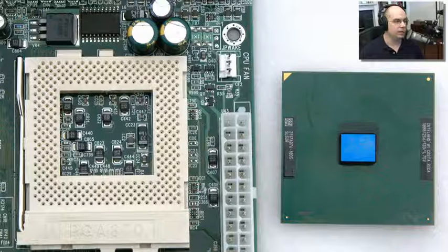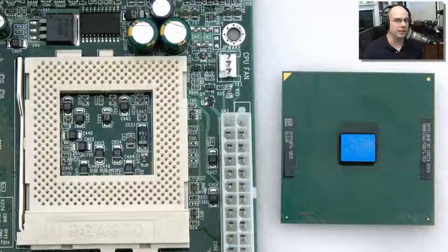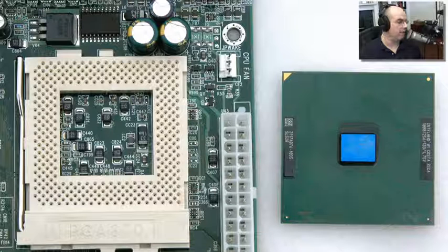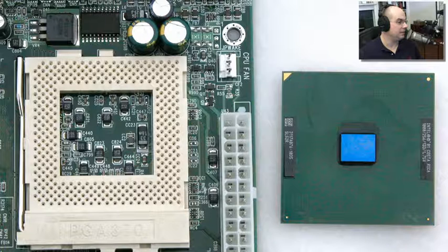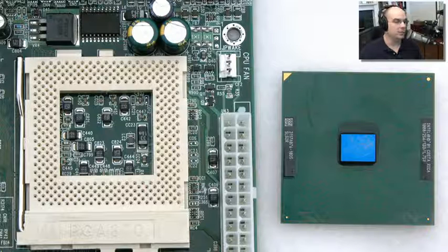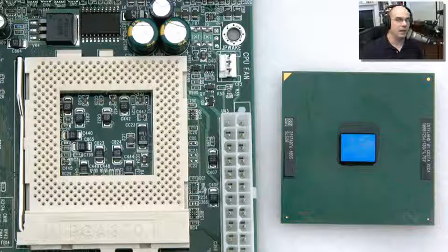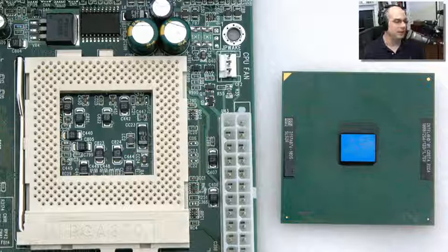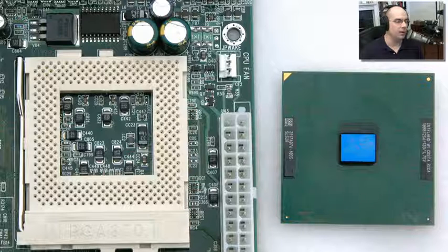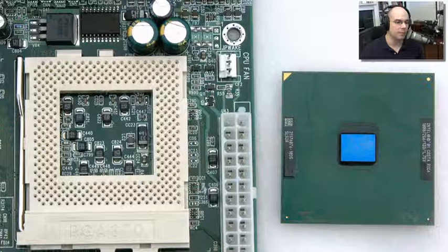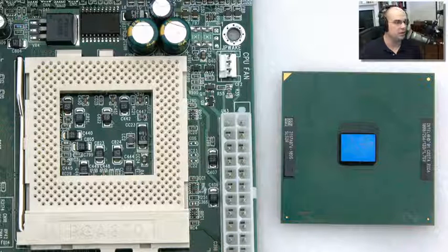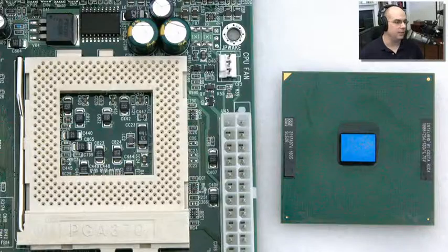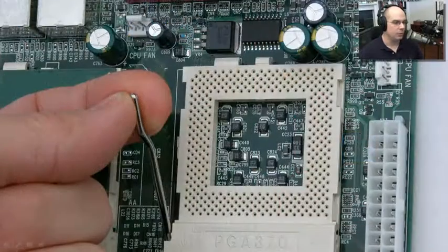Now fortunately, the pin grid arrays are designed in a way where it's only going to fit a certain way. Notice on this side we have these two corners are missing pins, these two corners are not. So again, keep in mind, we're not forcing this on. If it doesn't simply drop right into this connector on the motherboard, you don't have it on right. So have a look at the pins in the back, the markings on the top, and the markings on your motherboard to make sure you're fitting it in the right way.